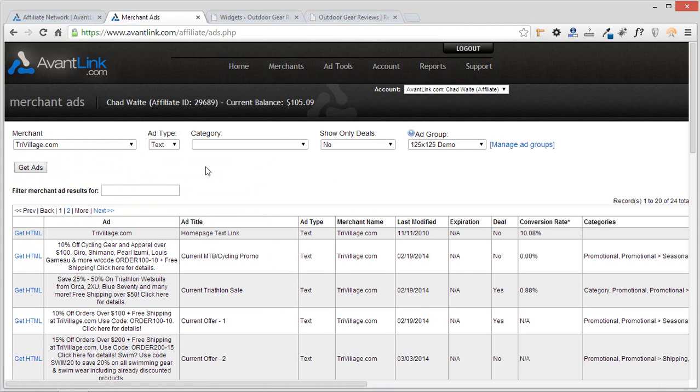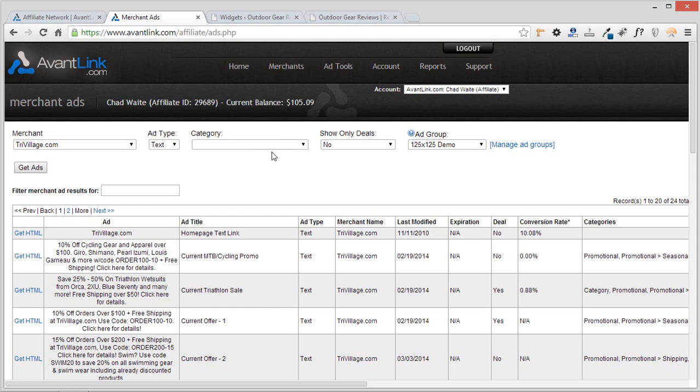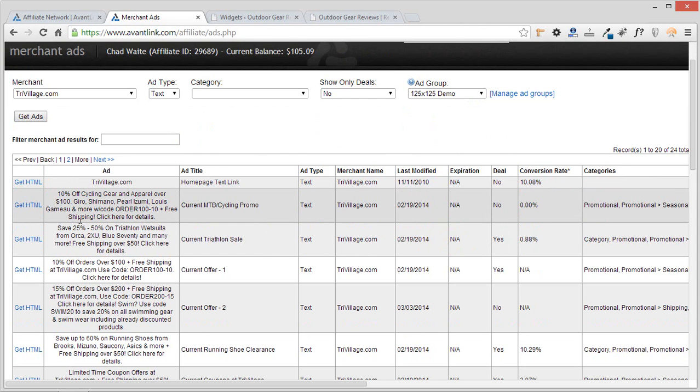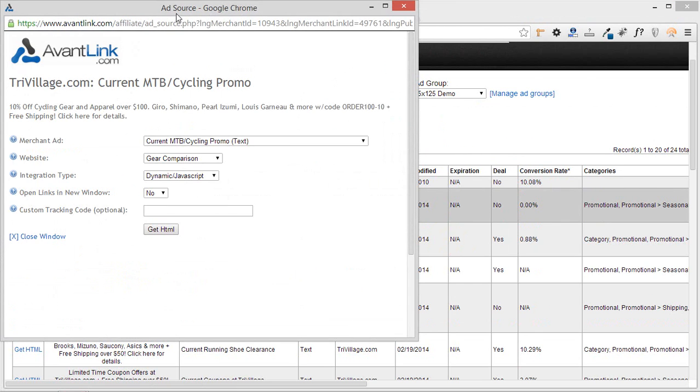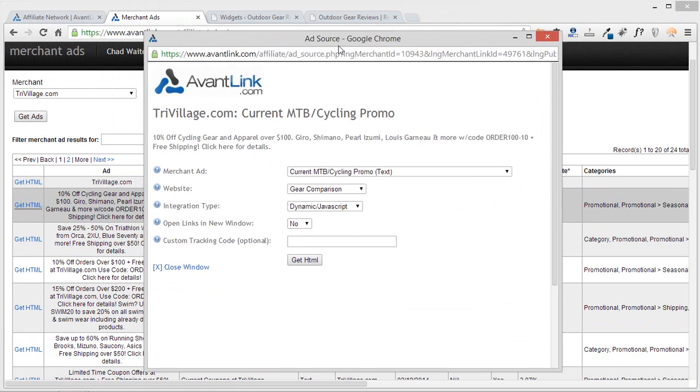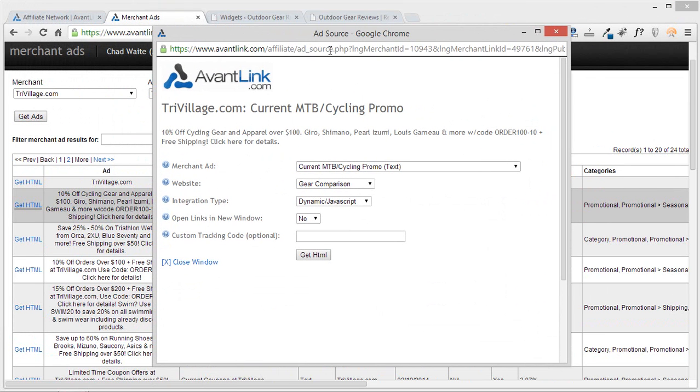Now, the way that we do this is by selecting a certain type of dynamic integration option, and if you don't know what that means, don't be scared about the vagueness or almost the technical sounding nature of that. It's just very simple. All I have to do is I can go ahead and select any ad here, and I'm going to click get html, and by dynamic integration option, I simply mean that the default integration option here is javascript, and you'll see that the word dynamic is paired with it.